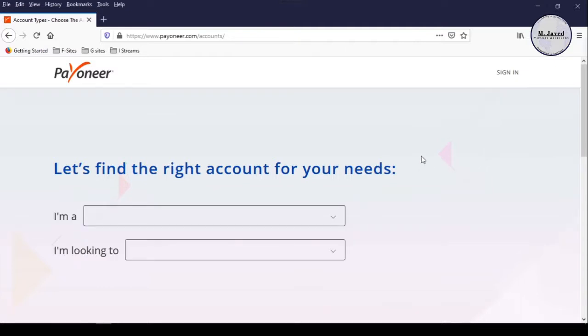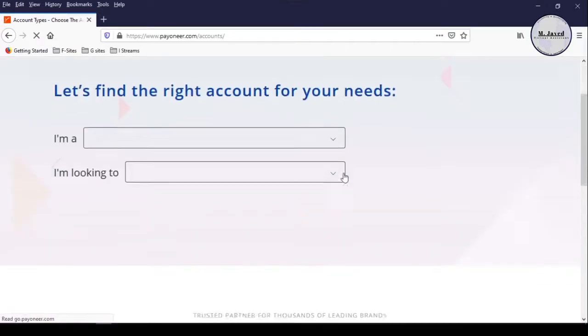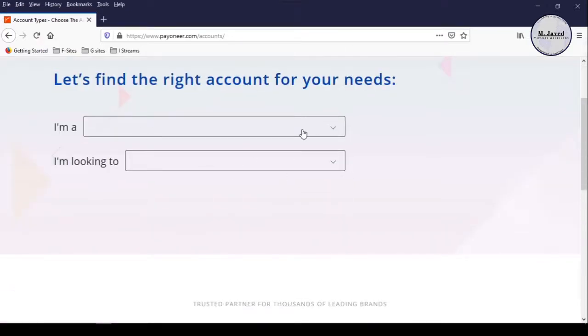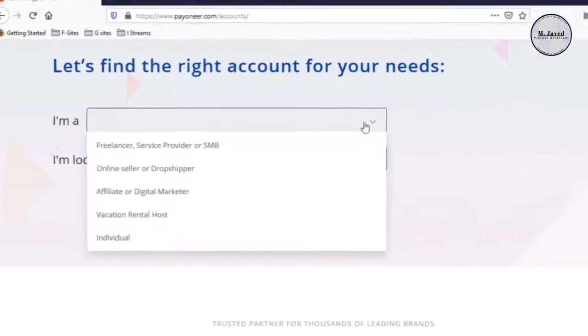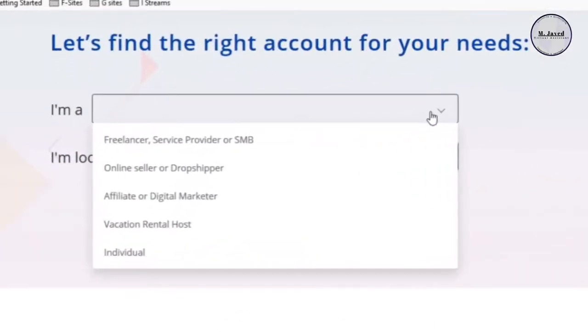Anyhow, here on this page, you need to tell Payoneer what profession you are in, so that it can choose a right account type for you.